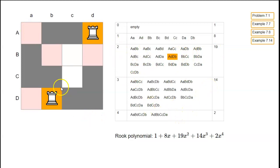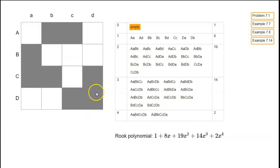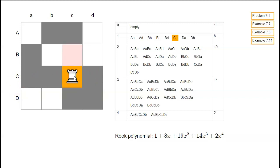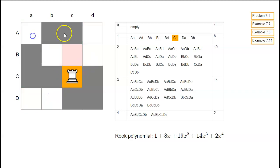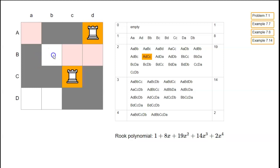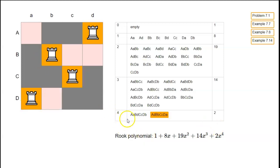Continuing the enumeration: there are 14 possibilities for placing three rooks. For four rooks, we need one rook in each row. The bottom row has only one possibility. The top row has two choices: if we place one at position a, the remaining placements are forced; if we place one at the other position, those are also forced. So there are exactly two ways of placing four rooks, giving 2x to the fourth in the rook polynomial.